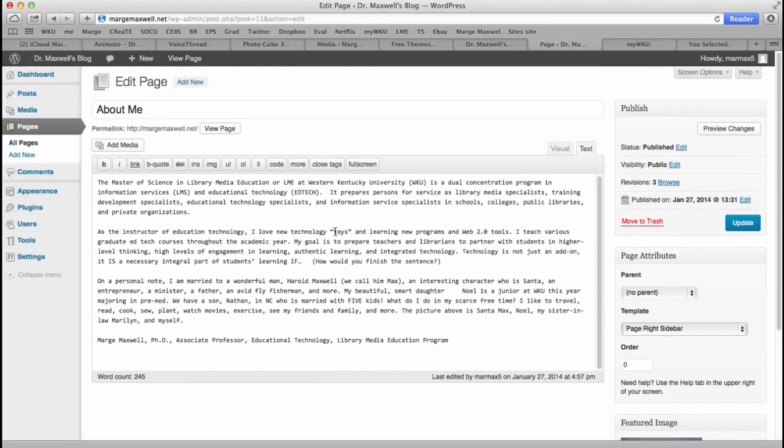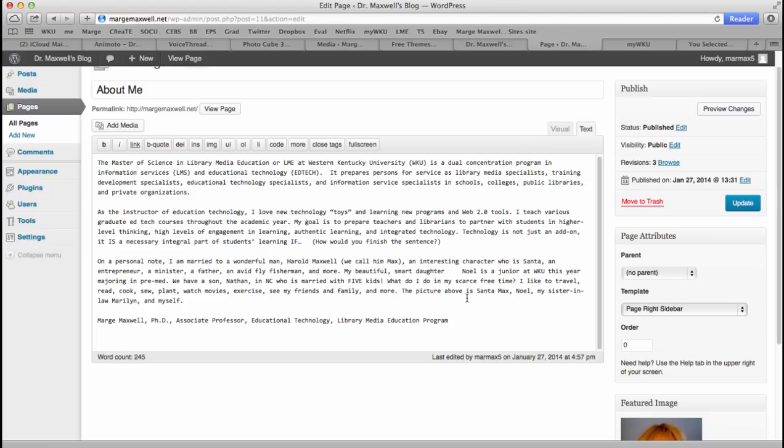Now one of the things I wanted you to do is to insert a Web 2.0 introduction of yourself. So I've got some text here and I've come down.